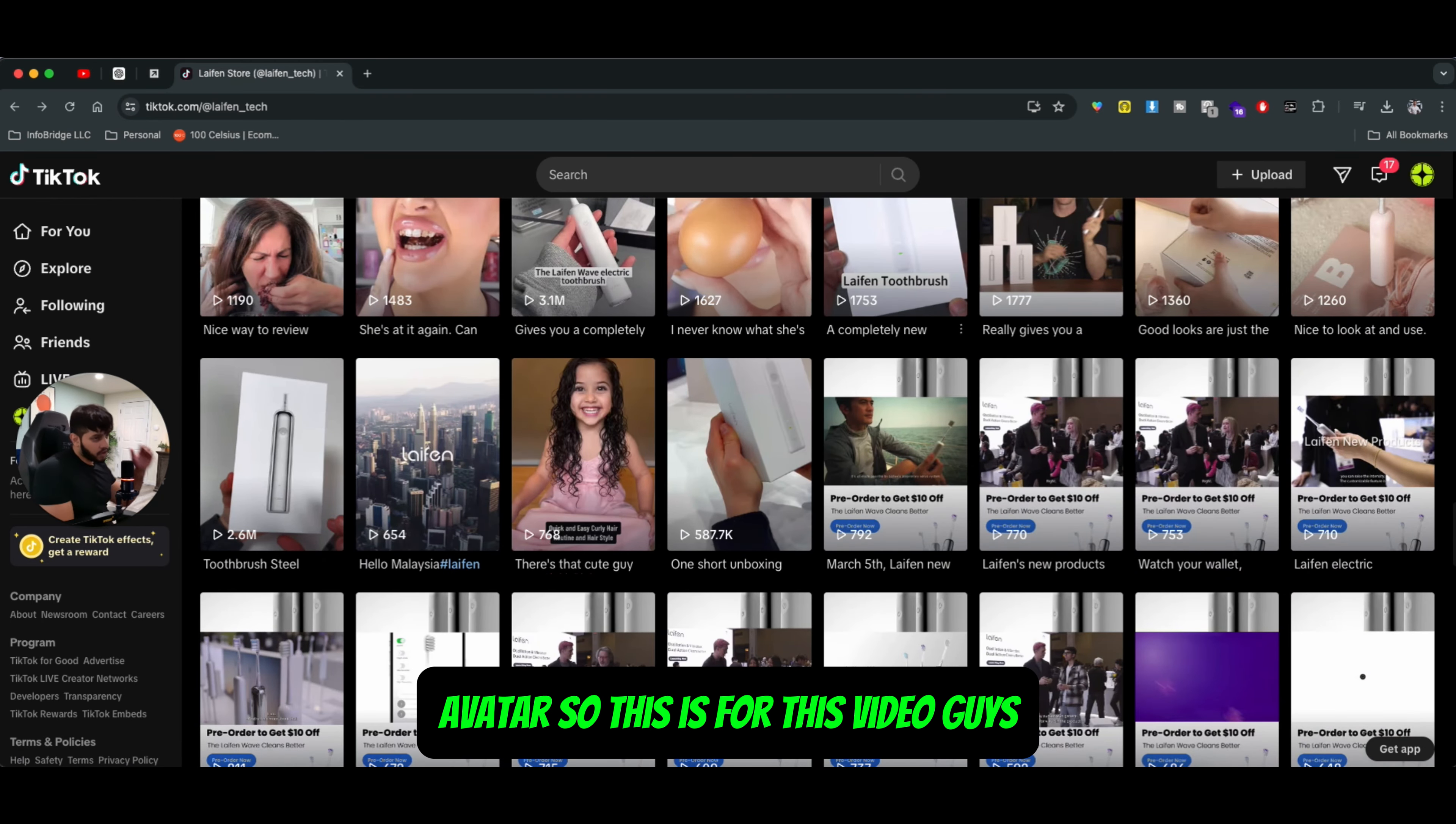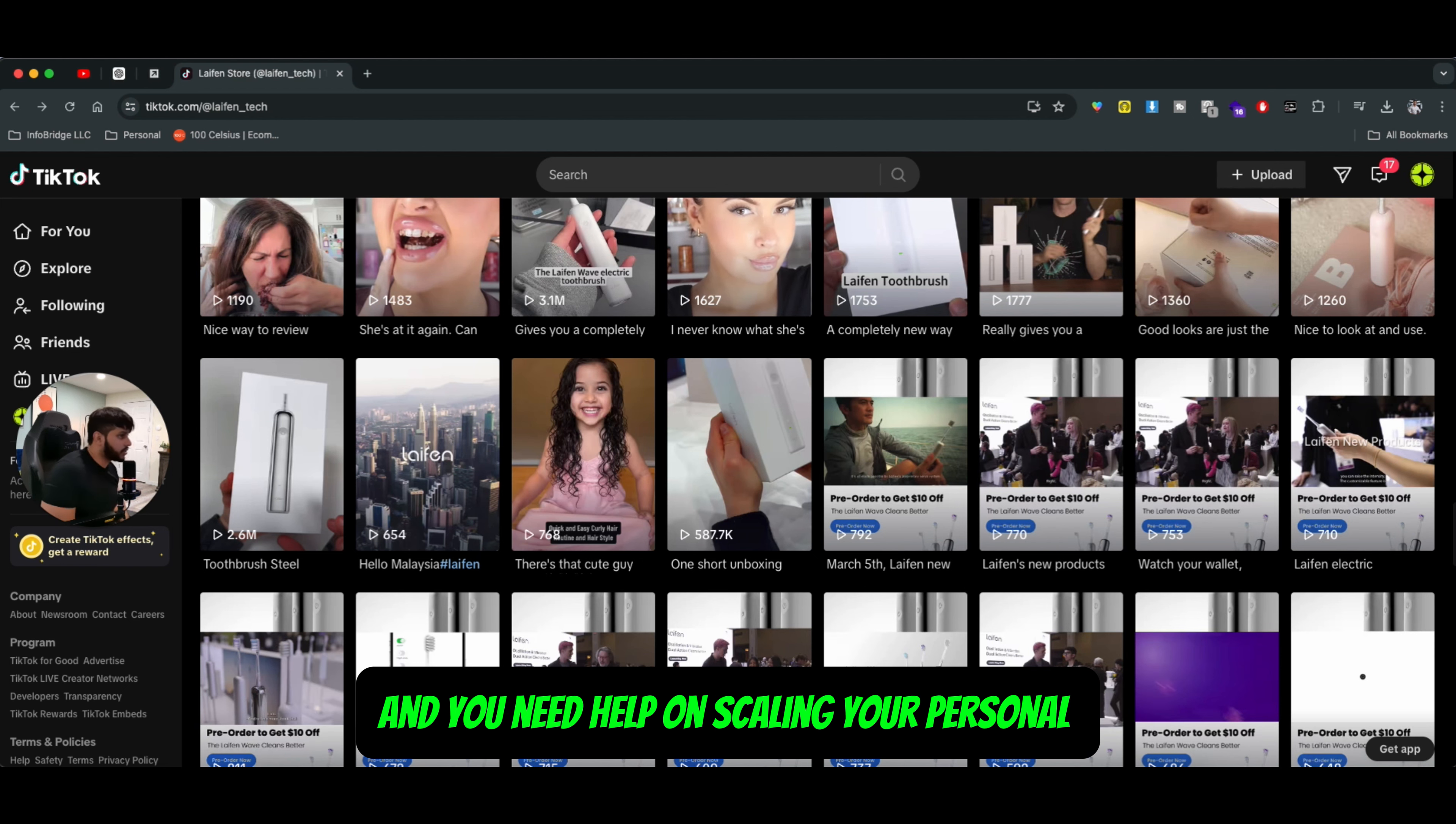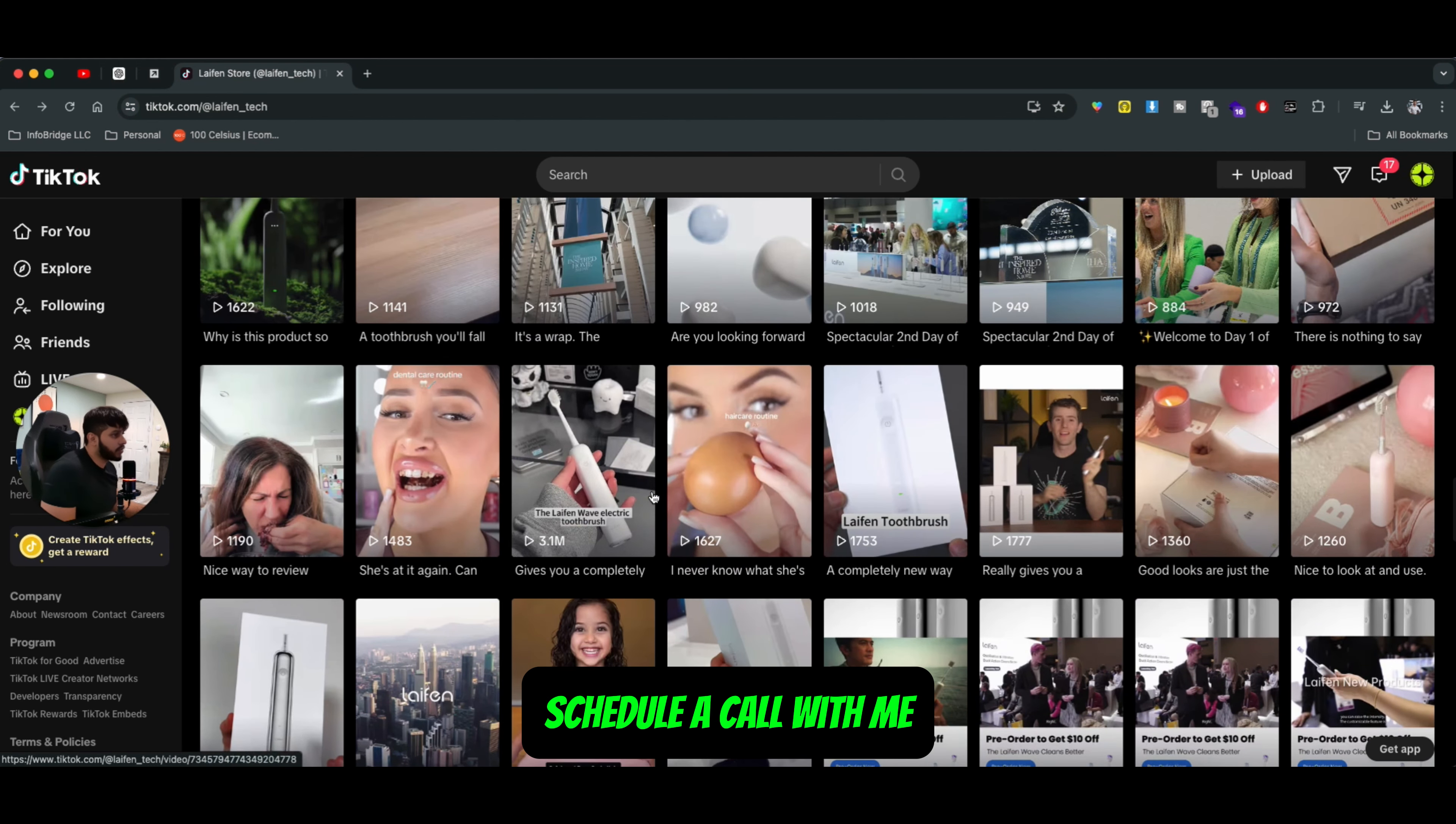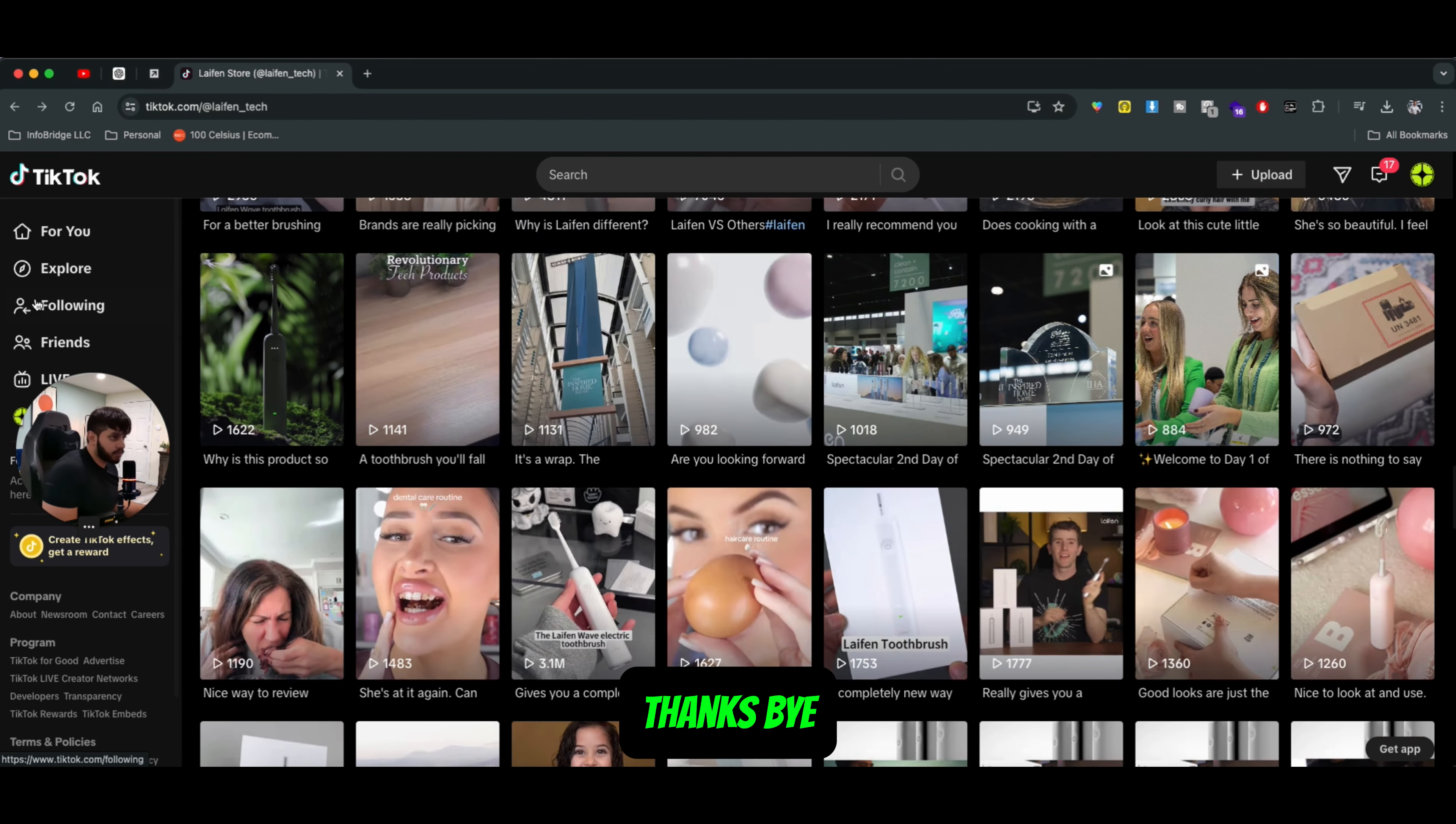So this is it for this video guys. Hope you like it. If you own a personal brand or an e-commerce brand and you need help on scaling your e-commerce brand, be sure to click the link in the description below, schedule a call with me, and I would be happy to help you. I'll see you guys in the next video. Thanks. Bye.